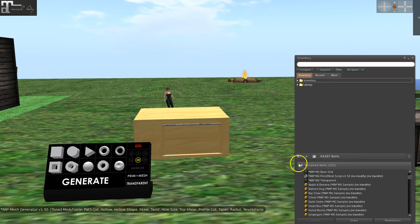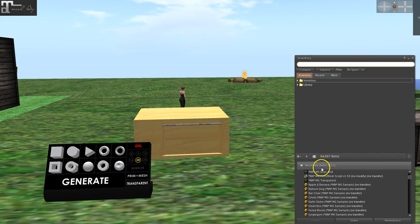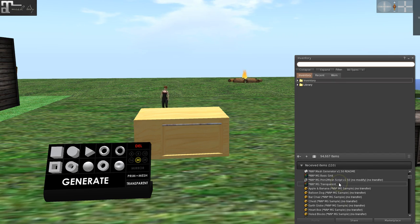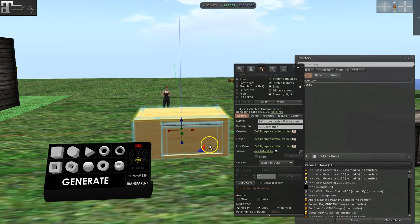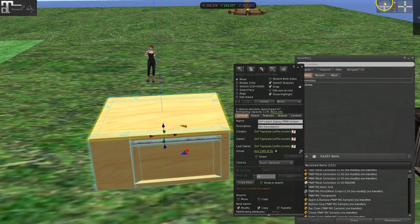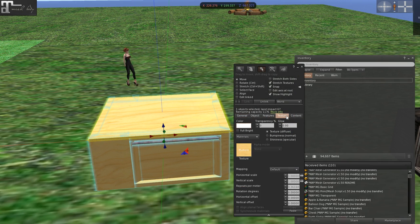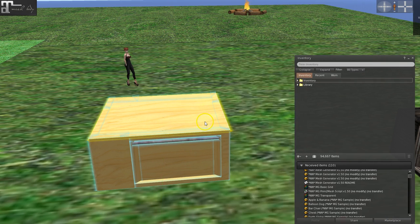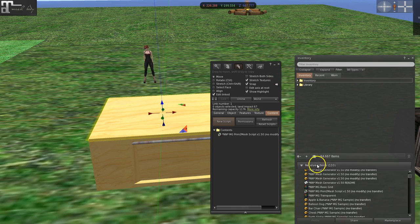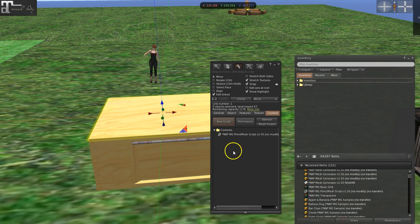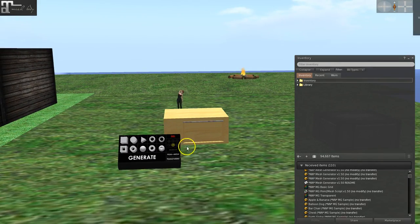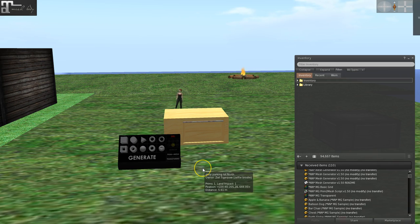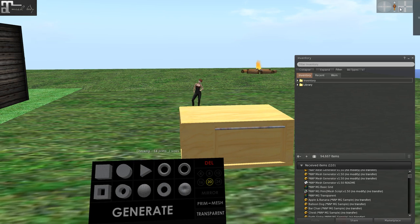When you get this thing, you will have a script in your received folder called prim to mesh script. You will grab your object, find your root prim, which is always the thing that is highlighted in yellow. Find your root prim, go into contents. You will take the prim to mesh script and drag it in here.